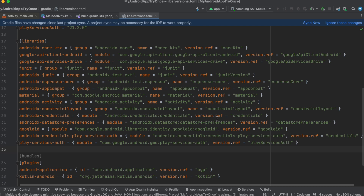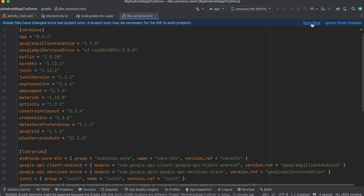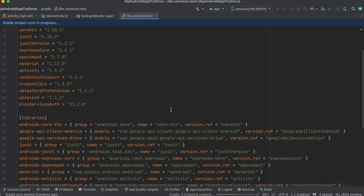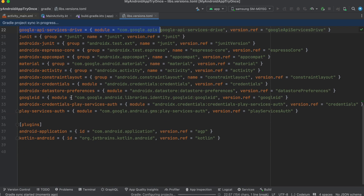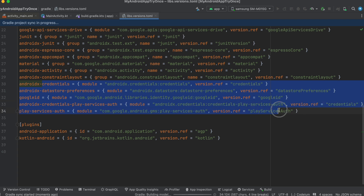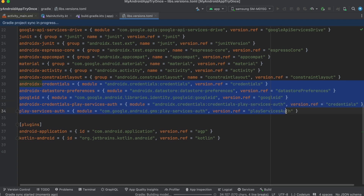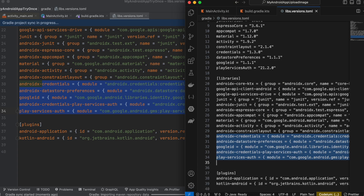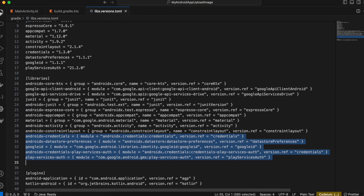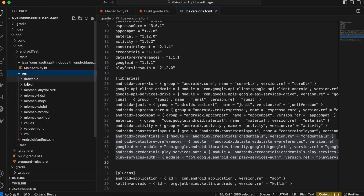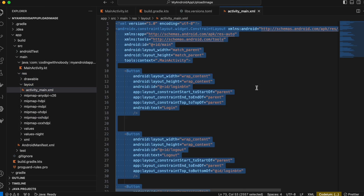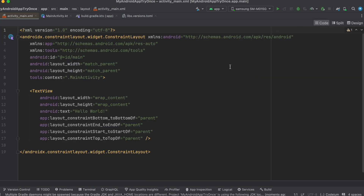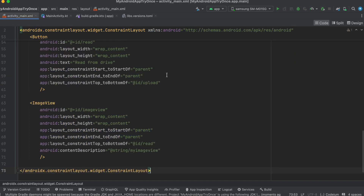These are all the dependencies added. Click 'Sync Now'. I'll also go to the layout file under res/layout/activity_main and copy the layout code, pasting it in. Let me show you the design as well.